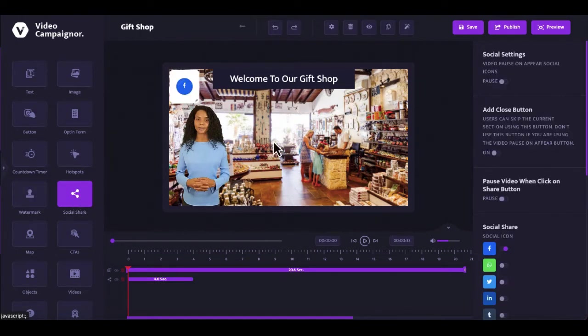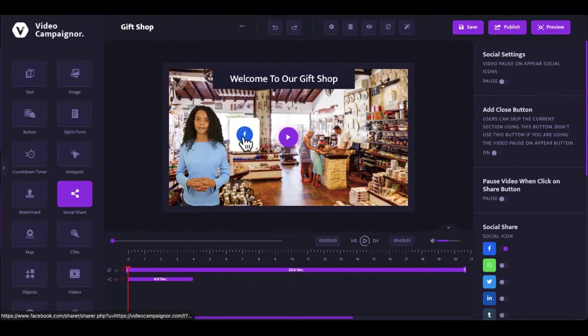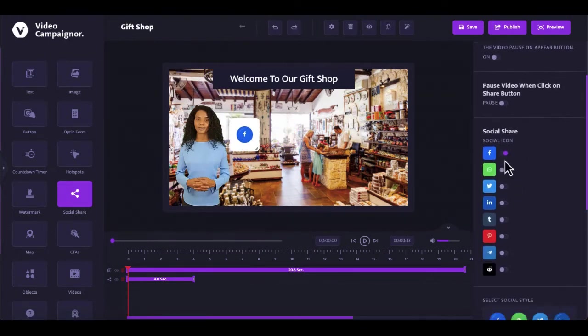Use either text-based or image-based watermarks to protect your videos. Use interactive social share to promote your brand, business, products and services on social media.